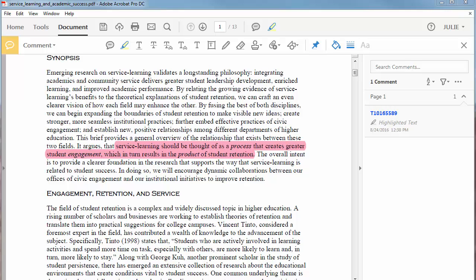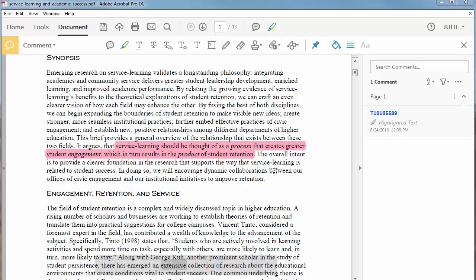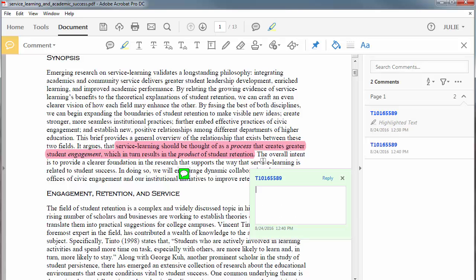To make a comment on what you are reading, you can click on the comments button in the toolbar and then click the mouse wherever you want the comment. Or, you can use the keyboard command of control plus six to open the comments window.